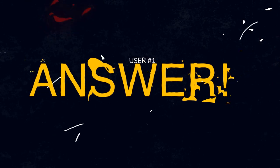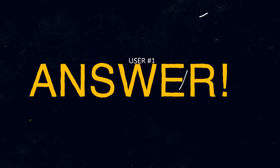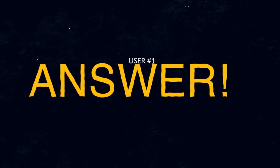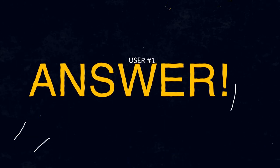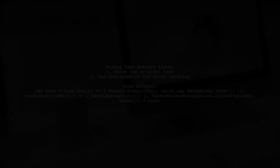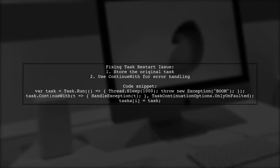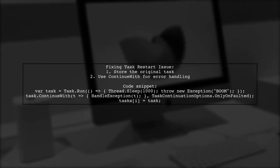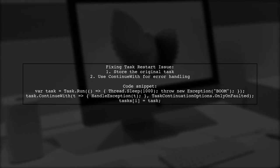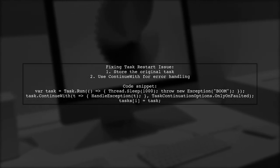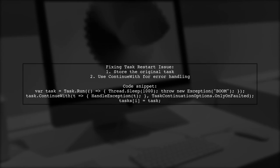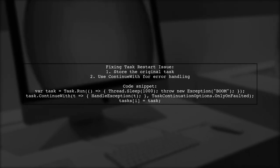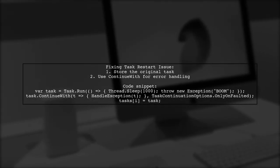Let's now look at a user-suggested answer. To fix the issue of restarting a task if it fails, make sure to store the original task instead of the continuation task. This way, you can properly handle exceptions.